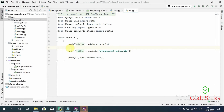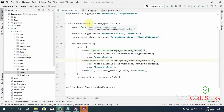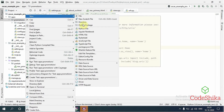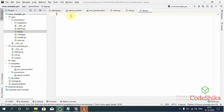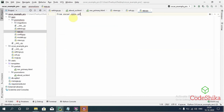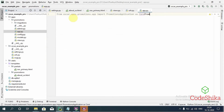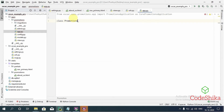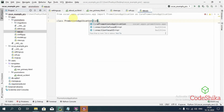Now to add a new URL to our promotions app, we need to create a class named PromotionsApplication inheriting from Oscar's version of it in our app.py file. Let's create the app.py file in this promotions app. I'll type: from oscar.apps.promotions.app import PromotionsApplication as CorePromotionsApplication. Then I will create a class PromotionsApplication inheriting from CorePromotionsApplication.